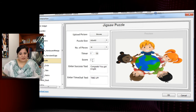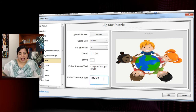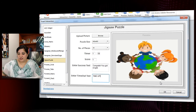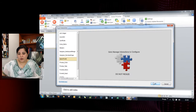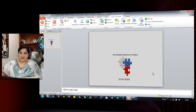You can also assign a score and customize the success and timeout text for this interaction. Once you're done with all these changes, just click OK and the interaction is added to your course.